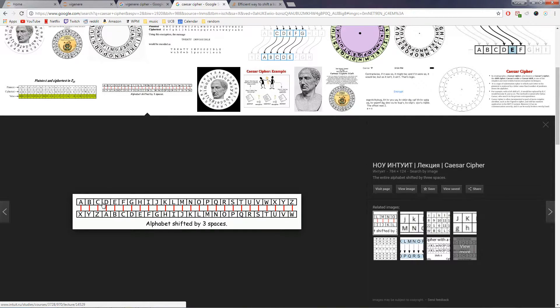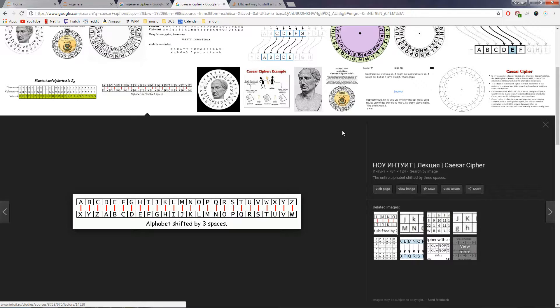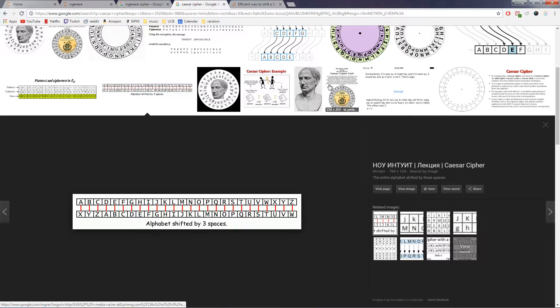This is pretty trivial to break through a method called frequency analysis, which is basically, hey, we know that e is the most common letter in the English language, so anywhere the most common letter in the message appears, we'll substitute an e. And so if we have a three letter word that ends in e, it's probably the, so we know what t and h probably are, and we look at those throughout the message and it becomes pretty easy to break.